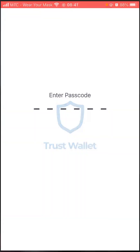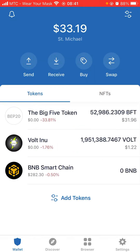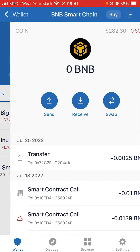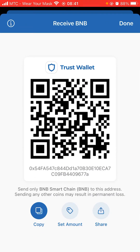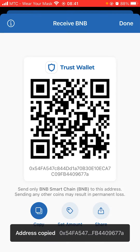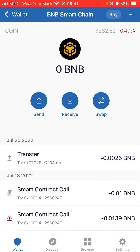Click on your Trust Wallet and put in your password. Since I want to top up my account, I click on BNB Smart Chain, then I click Receive, and I click Copy at the bottom. Now we have the address copied.